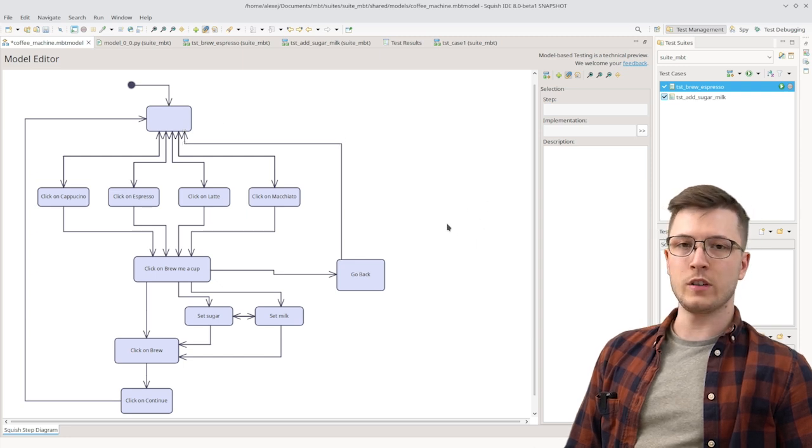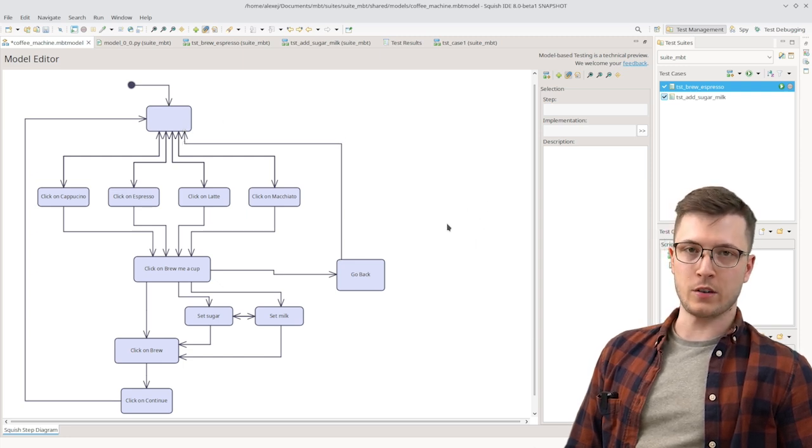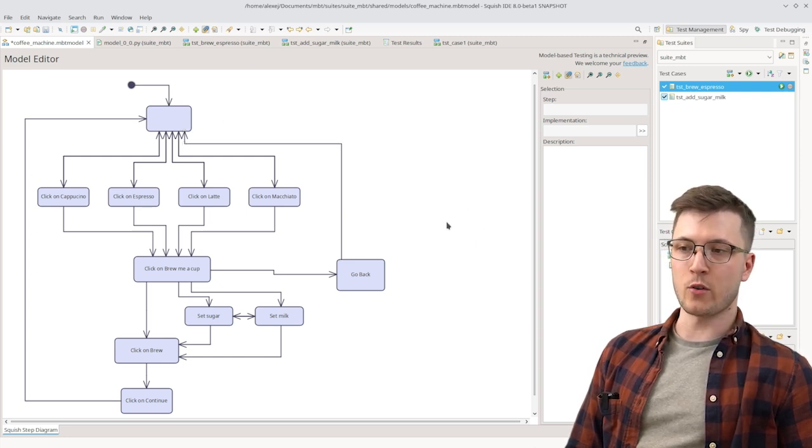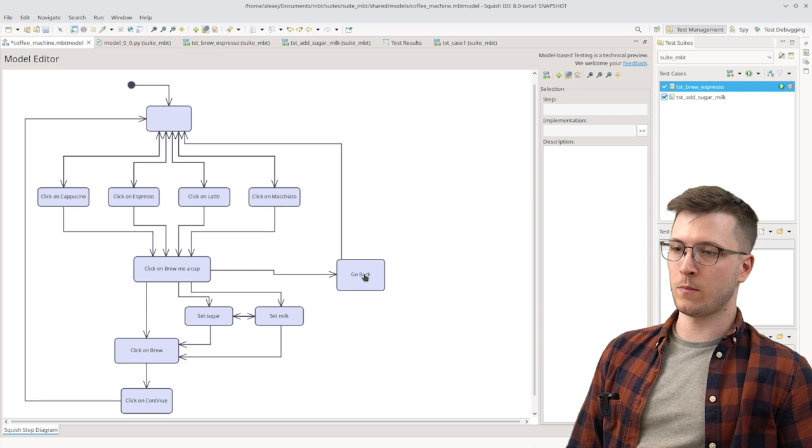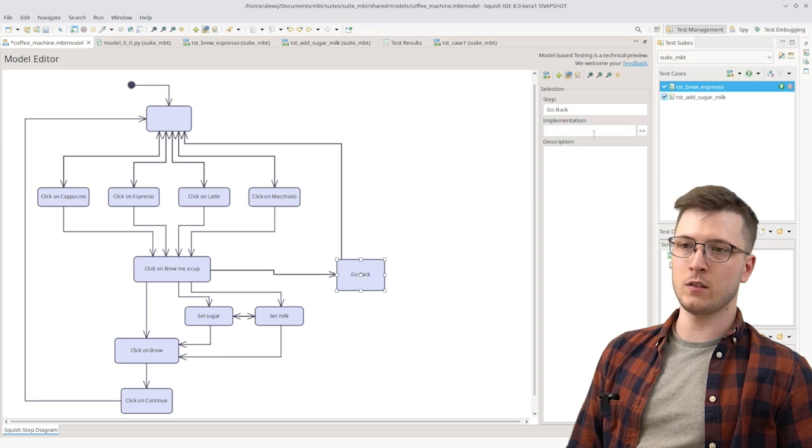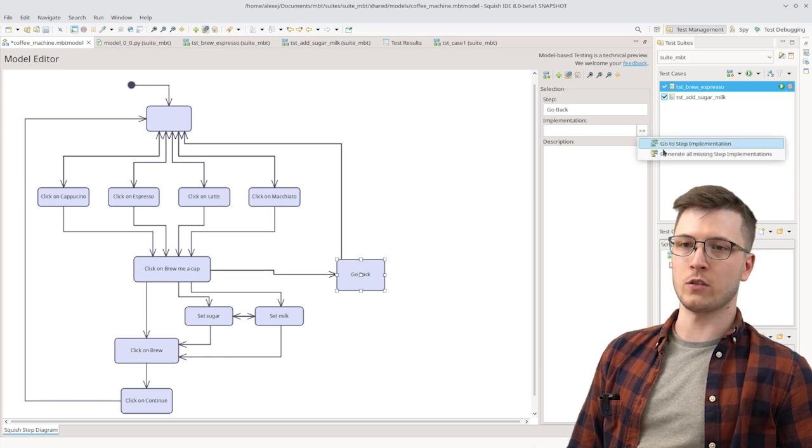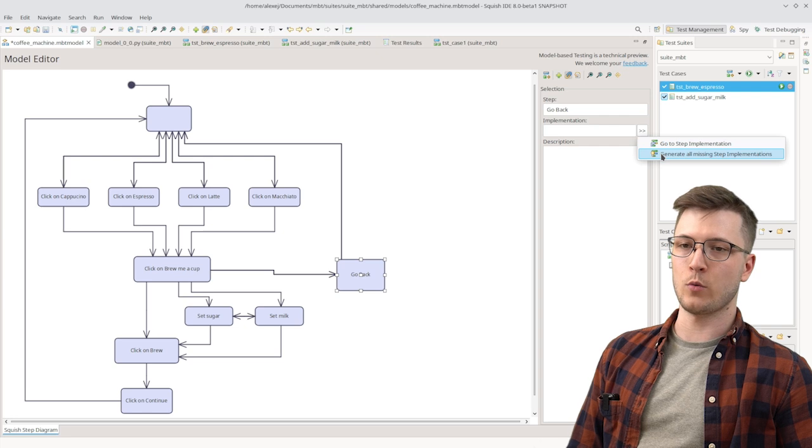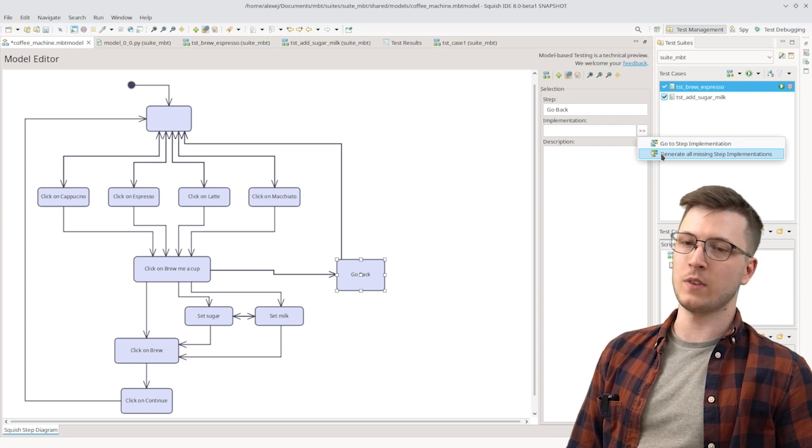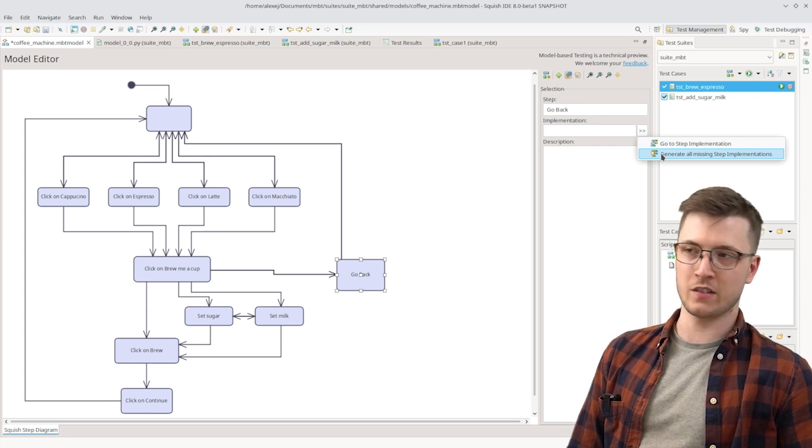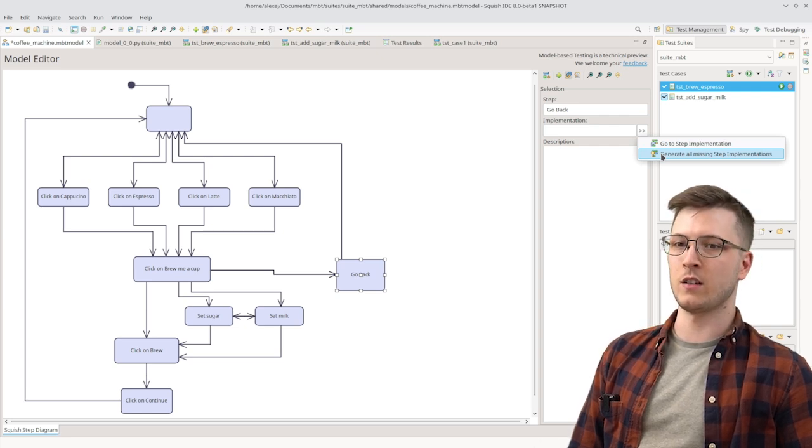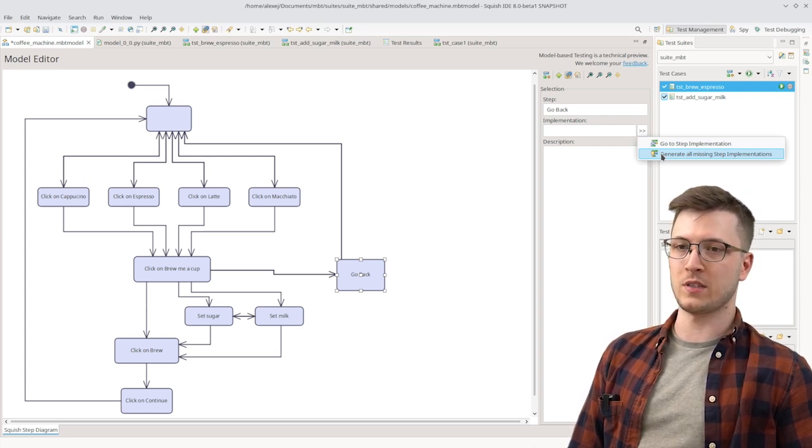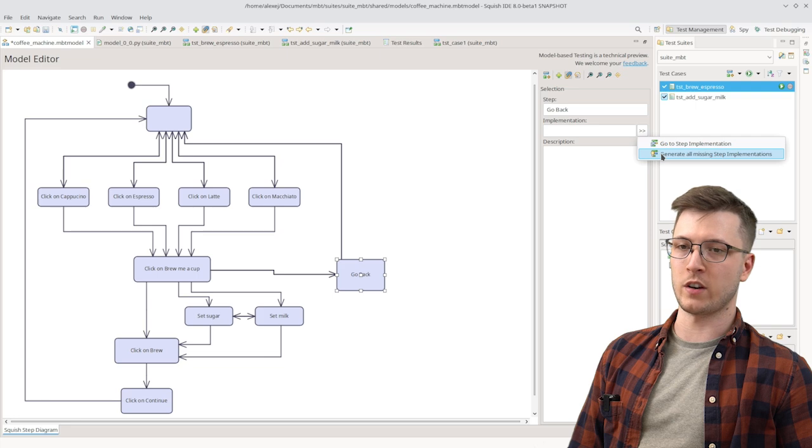And now we need to add the implementation that actually performs the click. For that we can click here on generate all missing step implementations. Which as the name suggests generates the step implementations for steps that don't have one yet.